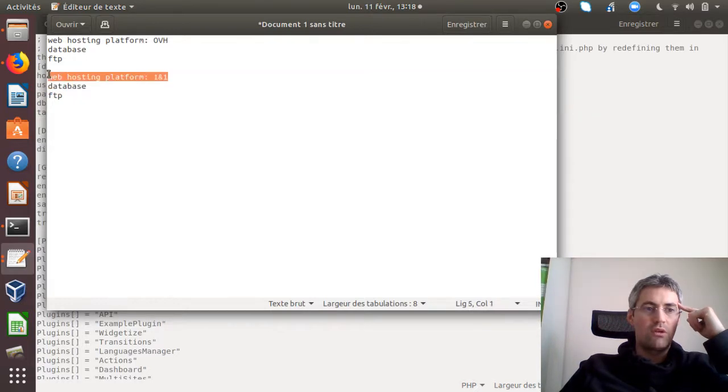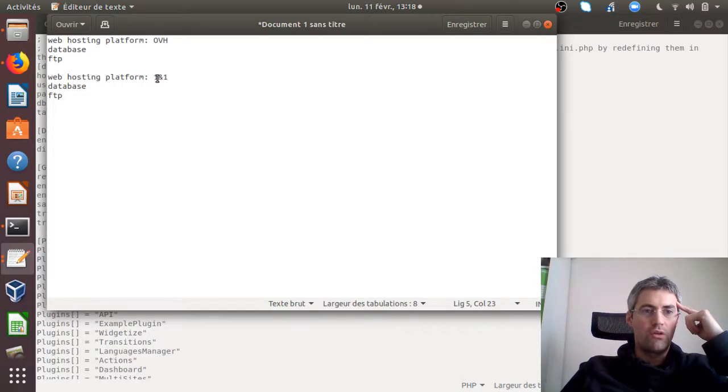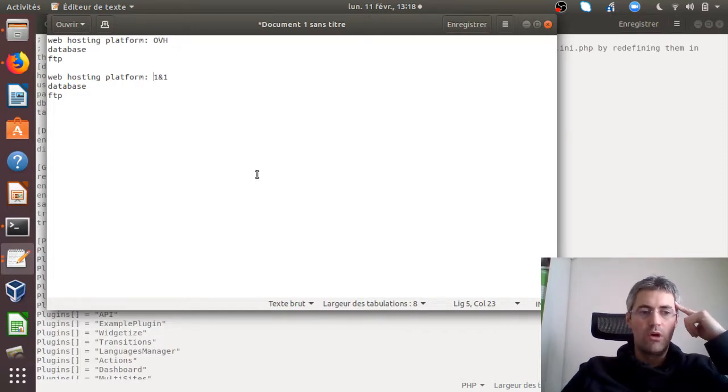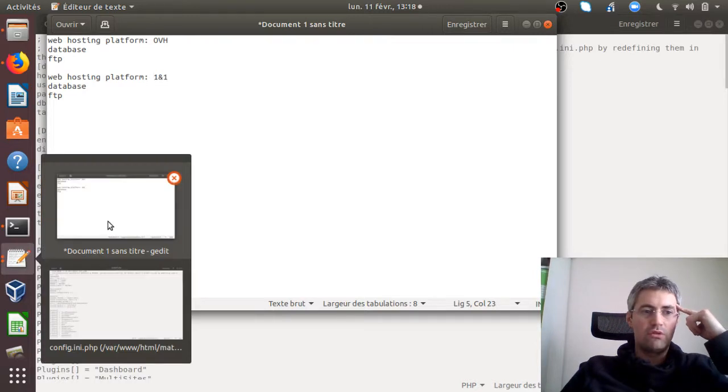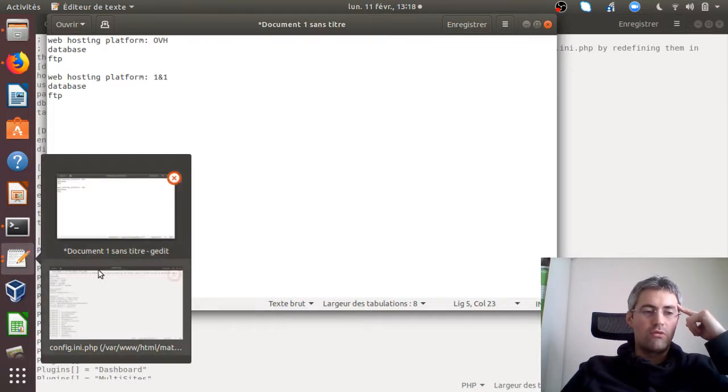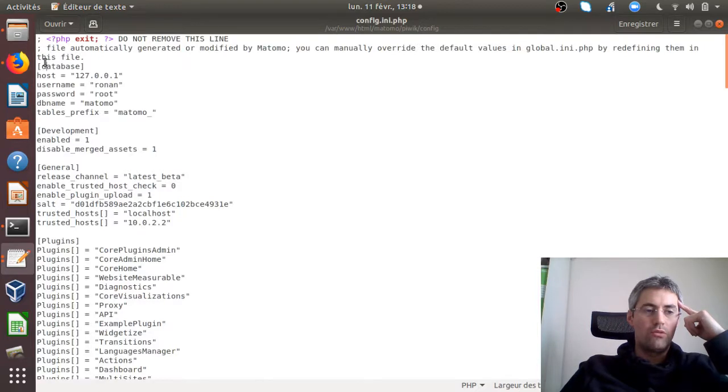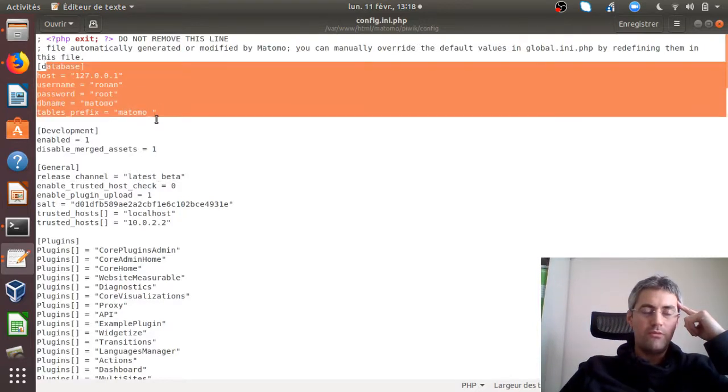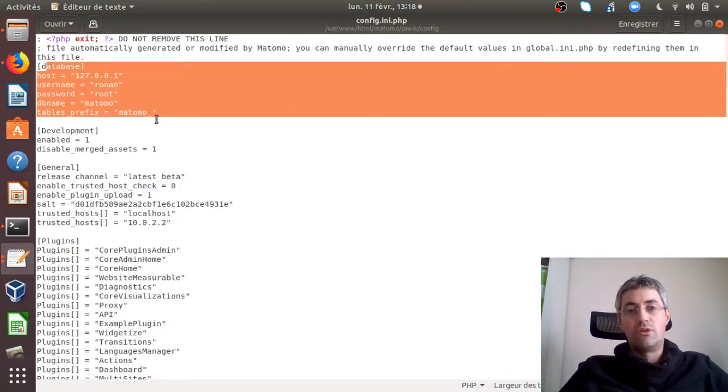Once more, I have no shares at 1&1. I could have put here OVH and here 1&1. It doesn't really matter. But yeah, the big idea of this video is just to explain you what was wrong, and what was wrong is those credentials which need to be changed. Thanks for watching this video. Hope it helped. Thank you.